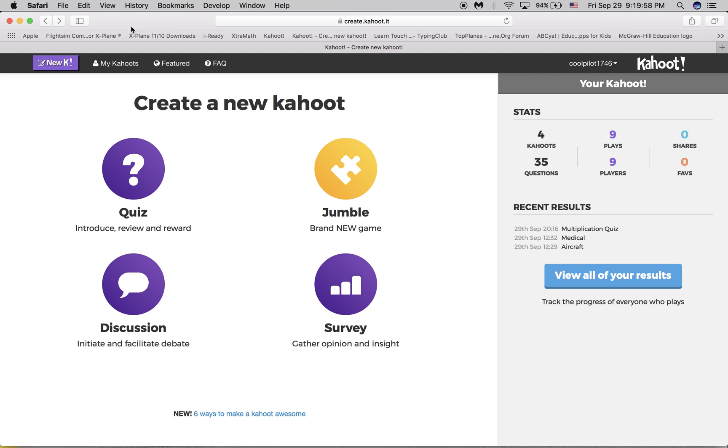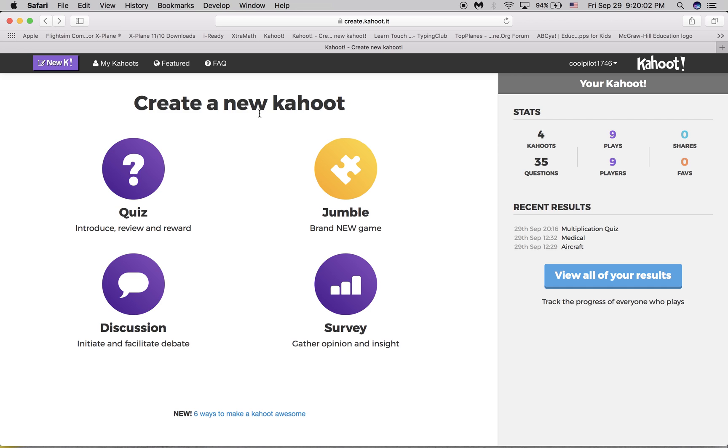Hello, and today I'm going to show you how to create a Kahoot. You know that educational game that's so fun? Well, I'm going to show you how to make one.